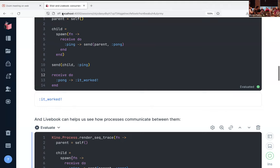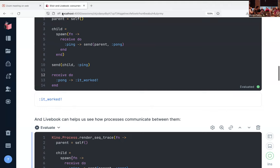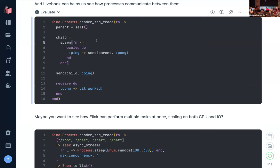What I'm doing here is copy and paste the same code we have, wrap it into this function called RenderSeqTrace, and now when I execute the code I get the communication diagram. I can see: self spawns a child process, each process has a PID, then I send a ping message to that process and get a pong message back. If it were a GenServer it would also draw calls versus casts in the diagram.